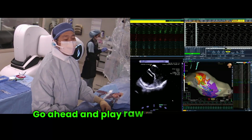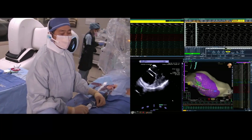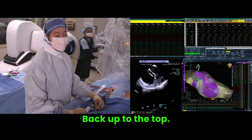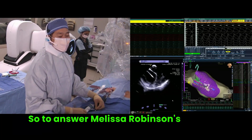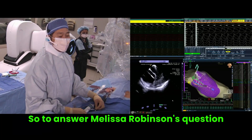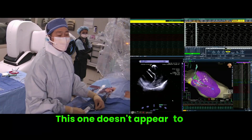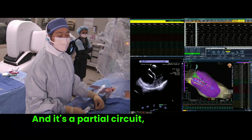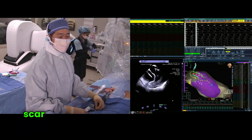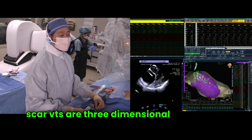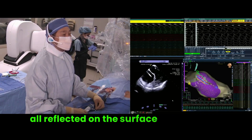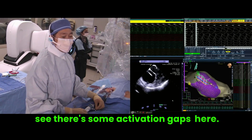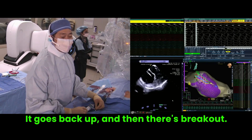Go ahead and play raw what you've got there, Nathan. It breaks out — figure of eight back up to the top. To answer Melissa Robinson's question: could this be focal? This one doesn't appear to be. This one appears to be reentrant, and it's a partial circuit because 85% of scar VTs are three-dimensional and they're not all reflected on the surface. Here you can see there are some activation gaps — it goes back up and then there's breakout distally.